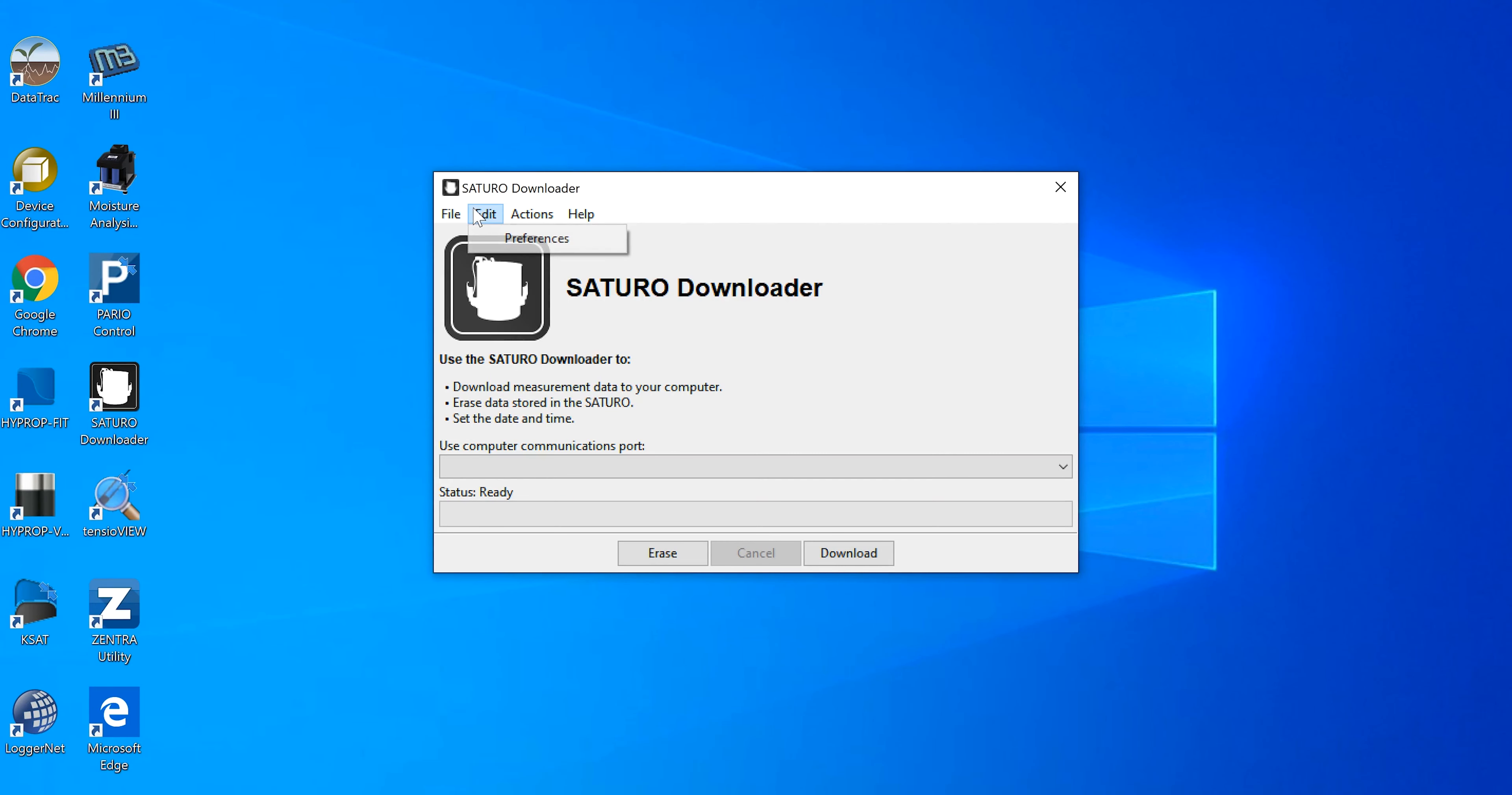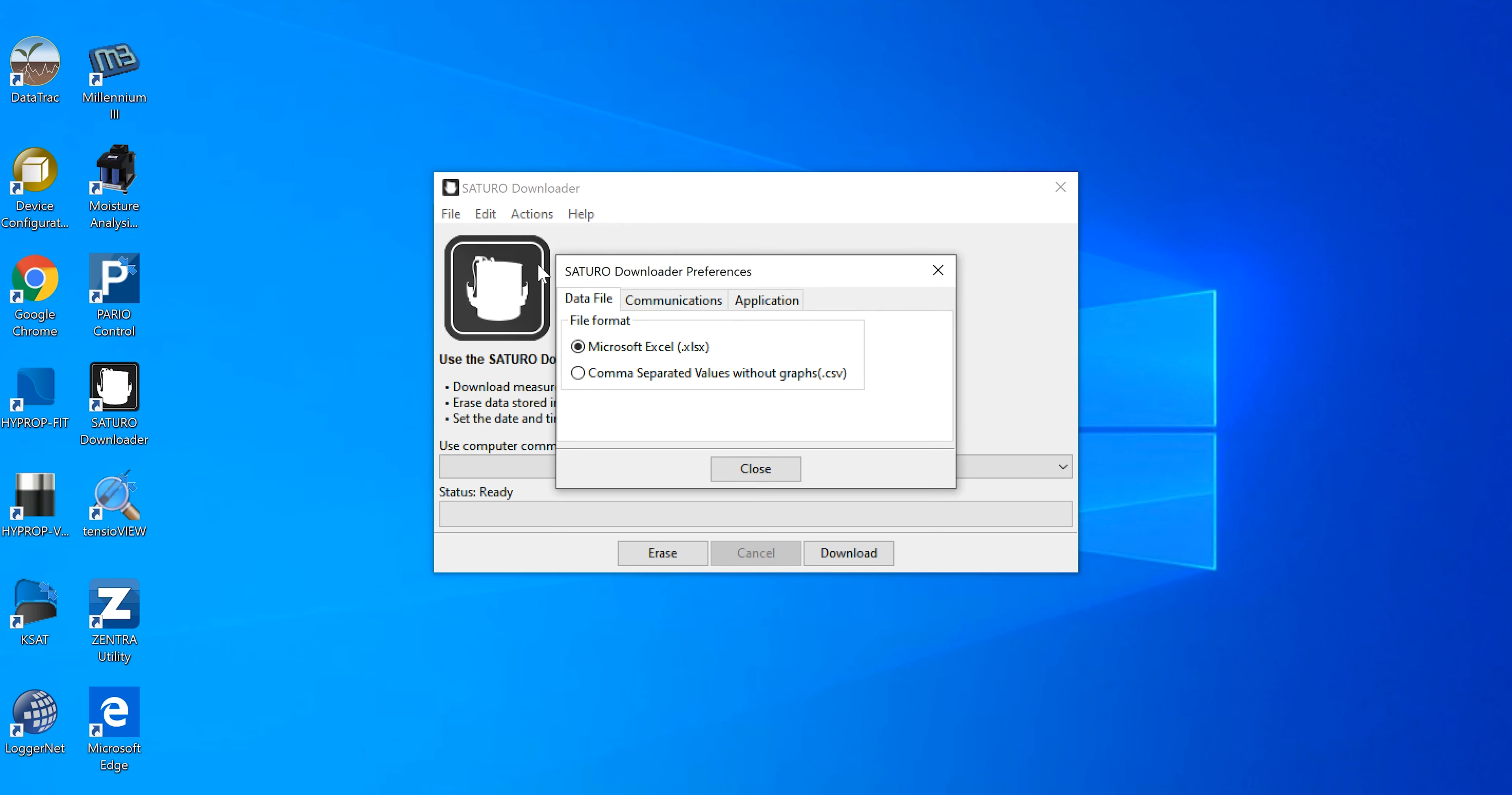Select the file type by selecting Edit, Preferences, and then Data File, and choosing the appropriate file type. Data can be downloaded as an XLSX or CSV file.